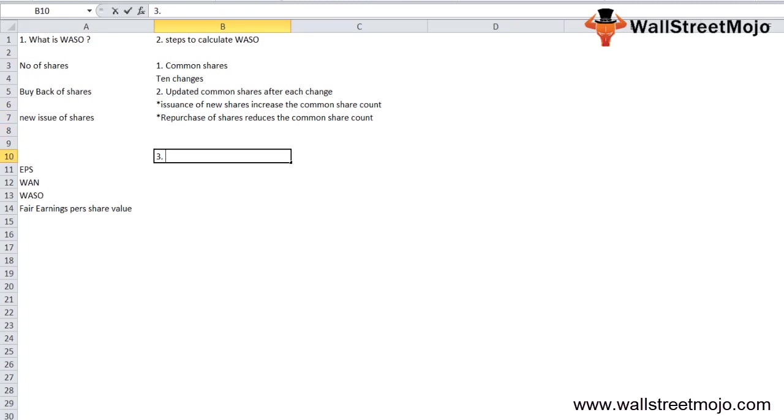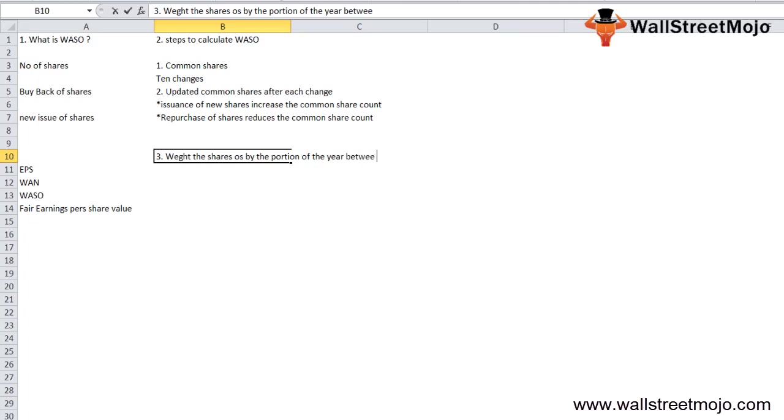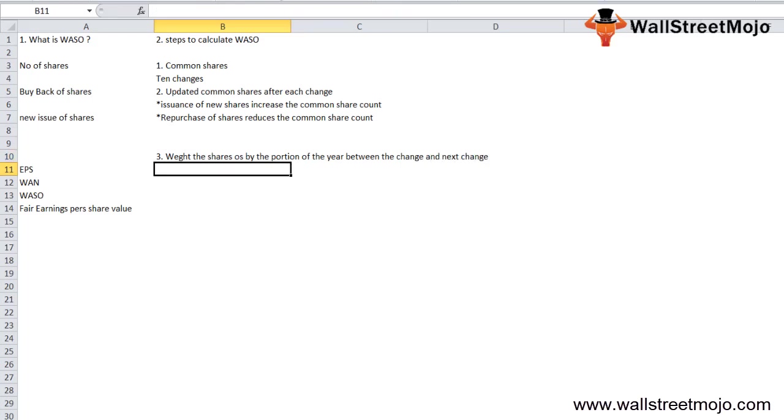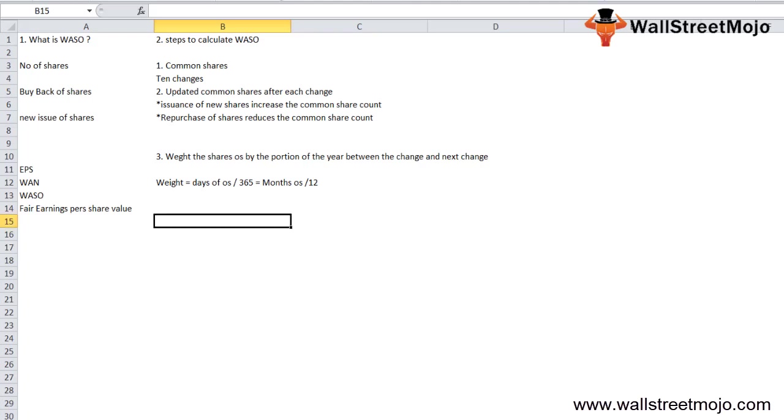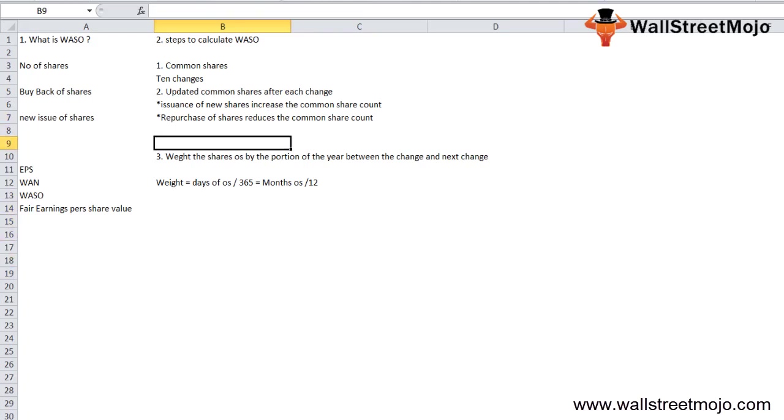Third, you need to weight the shares outstanding by the portion of the year between the change and the next change. The weight equals days outstanding divided by 365, or months outstanding divided by 12.